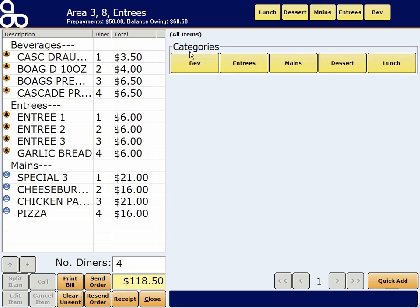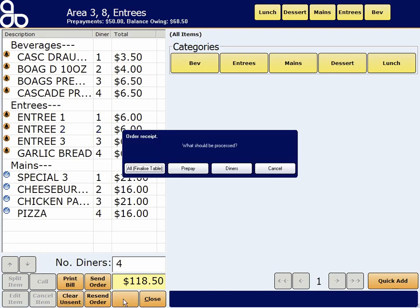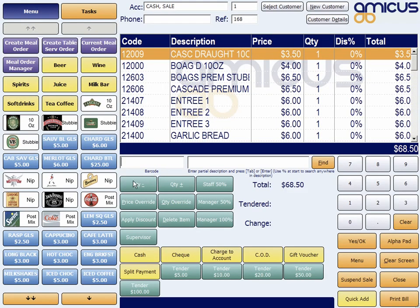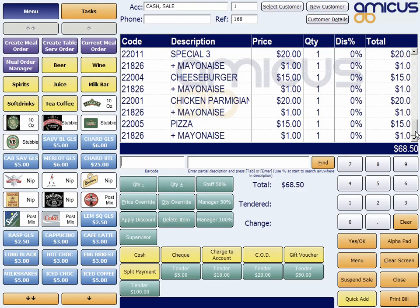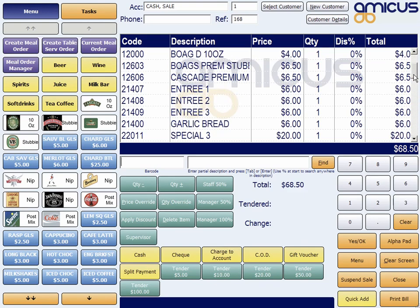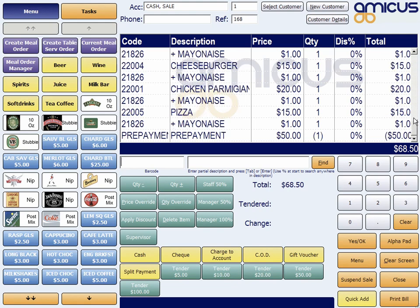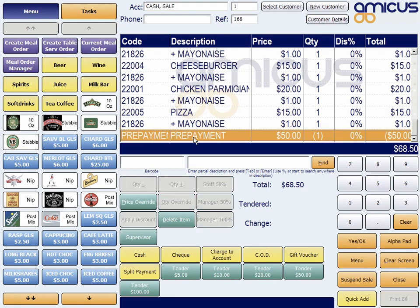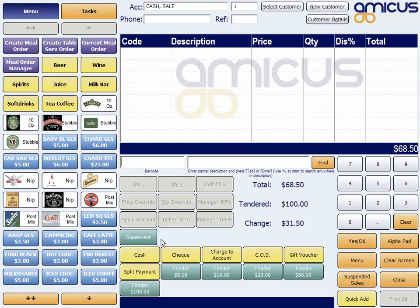Now when the rest of the diners are ready to pay up, say one other diner says, look, I'm just going to grab the rest — you just go receipt, and you finalize the lot. And you'll get all the items in the bill, but you'll also get — there it is — prepayment, $50. Notice that's a negative value, so that's coming off the total. We are $68.50, so I'm just going to tender $100, and that's that.